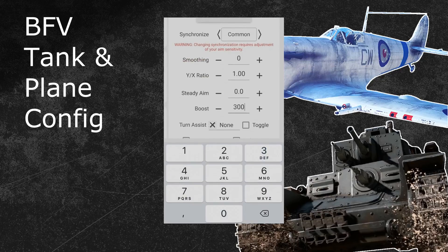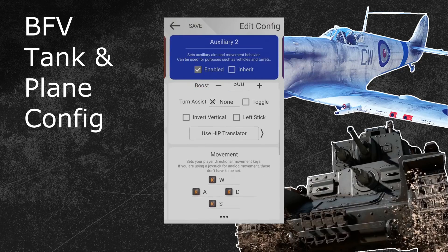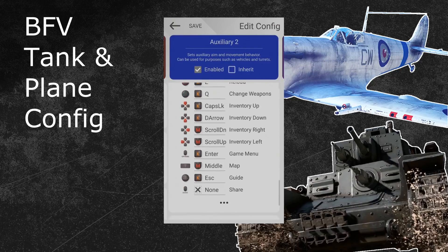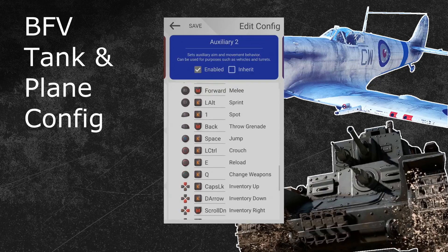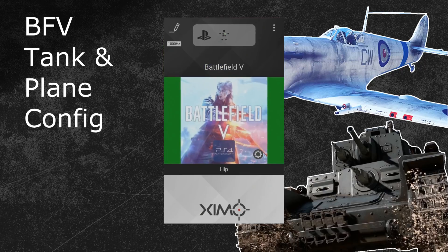If you want to use a dedicated tank button layout, then you can now untick the inherit box at the very top. After that, you can scroll all the way down to rebind your ground vehicle buttons. The only thing you should pay attention to is that you adjust your two deactivation buttons if you decide to change the buttons for reload and melee. Your ground vehicle configuration is now complete. You can hit the save button in the top left and leave the configuration menu. You can find the copy and paste code for this ground vehicle Battlefield 5 configuration in the video description down below.